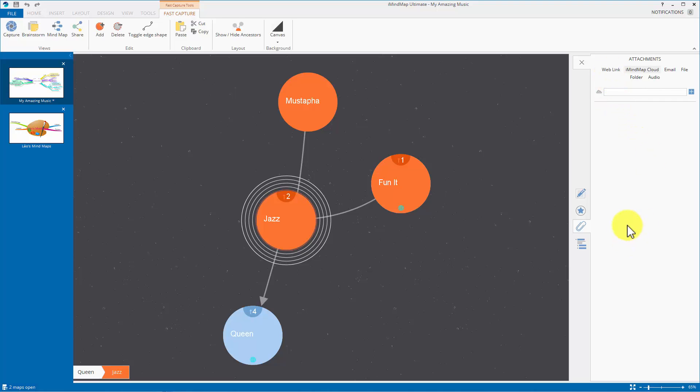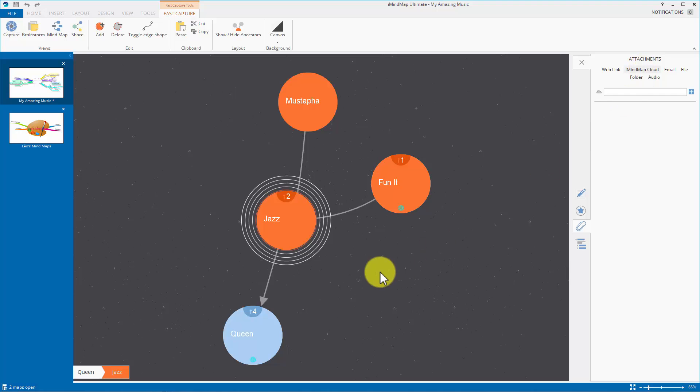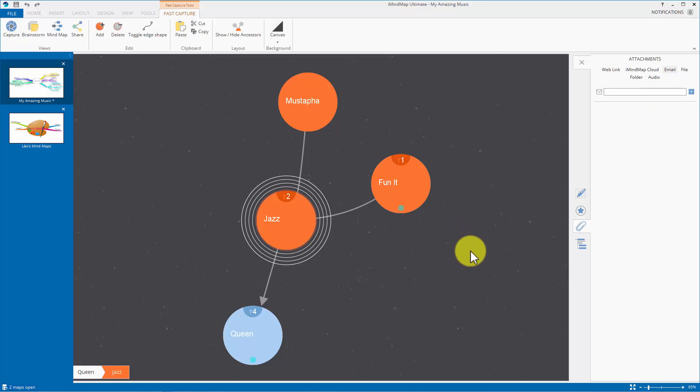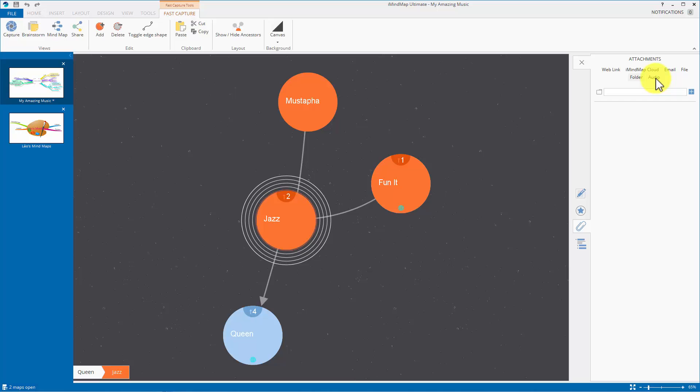So that's basically what you get for attaching links of all sorts. There's a web link that opens up the web page. There's iMindmap cloud, you put a link to a map on your cloud account which has to be open and if you click on that link it opens that map. Email that's still a bit of a mystery to me. File, you can add any file you like. Folder, you add a folder which opens up with everything that's in it and audio.